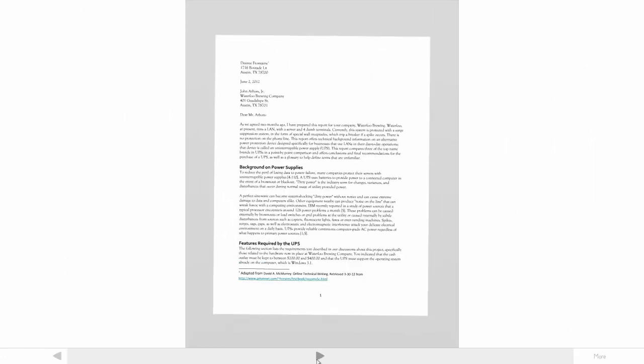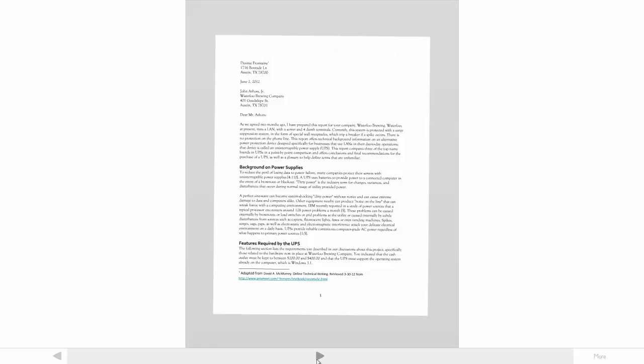We'll be considering the style of a recommendation report sent to a client. This report was written by a technology consultant who was hired by the client — a commercial brewing company — to identify a device to protect the company's computer network. The audience for the report is made up of managers of the brewing company. They're non-experts, that's why they hired the writer, and they're going to be somewhat skeptical of or sensitive to the writer's message.